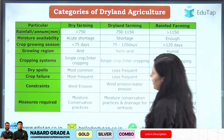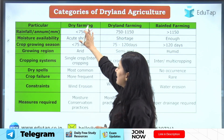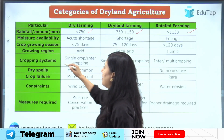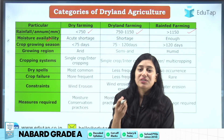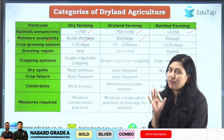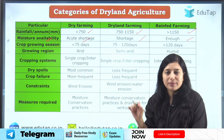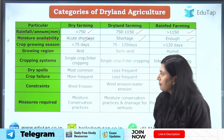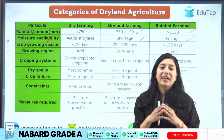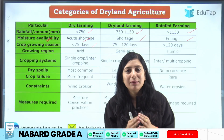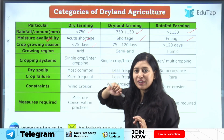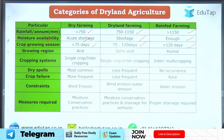Now let's discuss these categories in detail. Dry farming receives less than 750 mm, dry land farming 750 to 1150 mm, and rain-fed farming more than 1150 mm. Regarding moisture availability, dry farming areas have an acute shortage of moisture, dry land farming has limited moisture, while rain-fed farming has enough moisture. The crop growing season for dry farming is less than 75 days, 75 to 120 days for dry land farming, and more than 120 days for rain-fed farming.